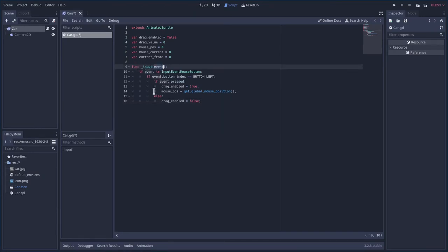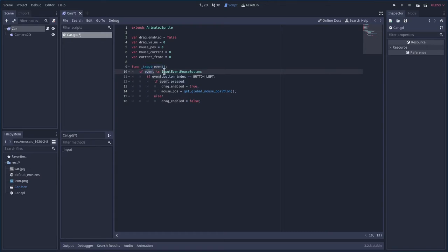This is a built-in function of Godot. It's going to constantly check every loop. Is there an input from an input device? So whenever it detects an input, we're going to say, okay, what is the event? Is it a mouse input? If so, check what button it is. So the button index, if it's button left, we're then going to say, okay, is the event being pressed?